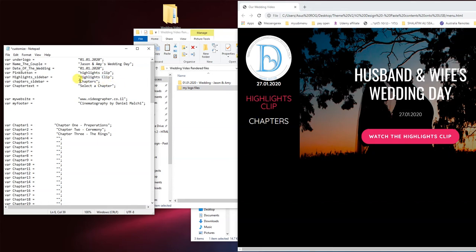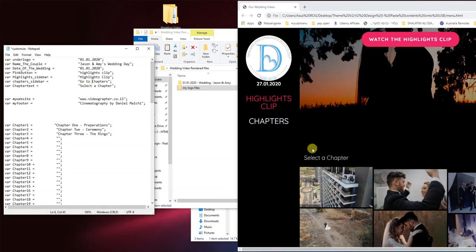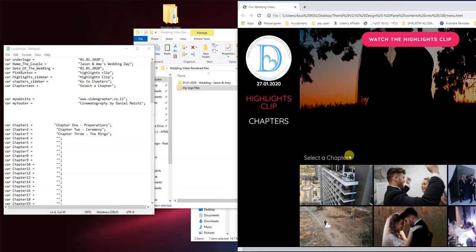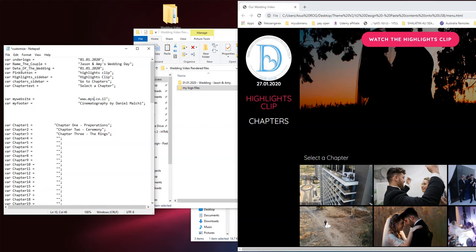You can change that to go to chapters and then we have the text over here, select a chapter. You can change that to something else. Of course change this to your website. So for example in our case it's myusbmenu.com. Feel free to change that.